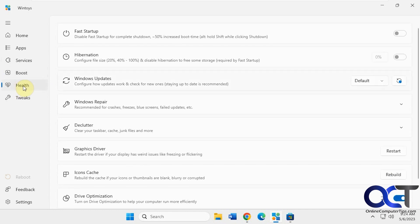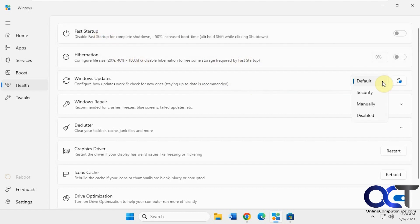And you have the health section. So if you want to disable fast startup, hibernation, change your Windows updates settings here.